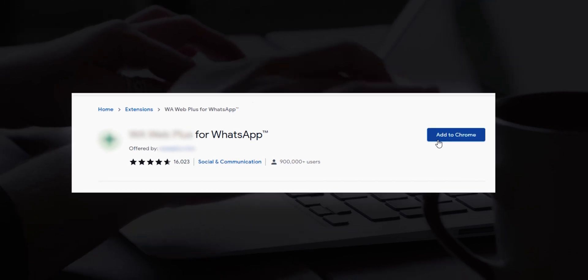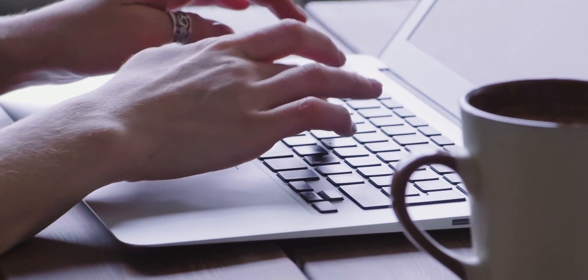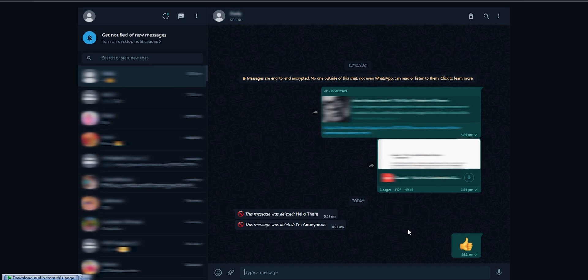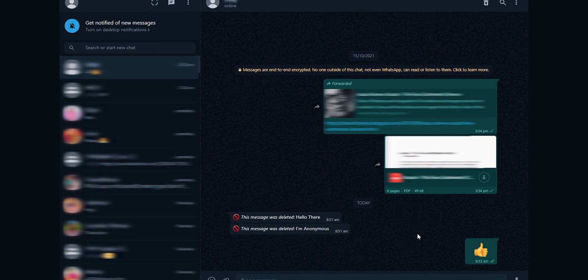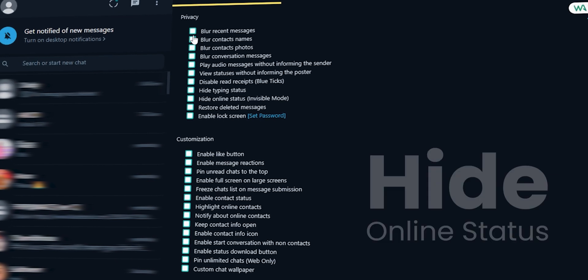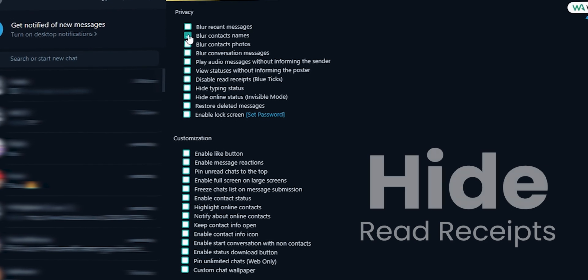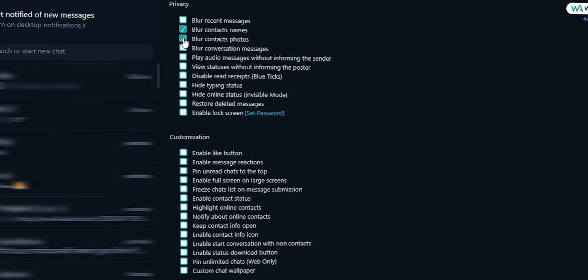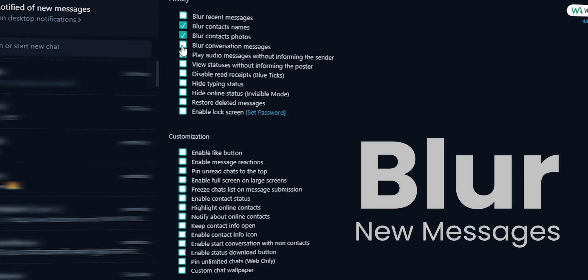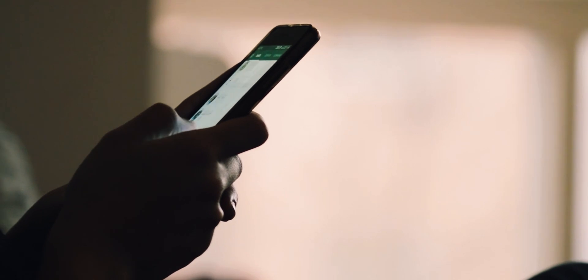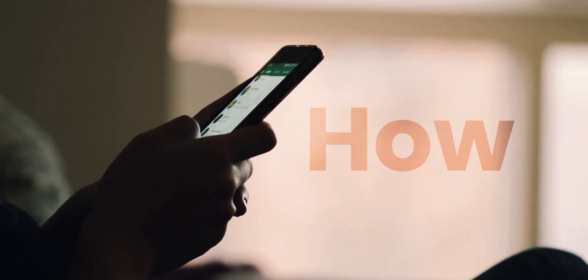With that said, an extension is available for Google Chrome which allows you to completely change your experience, enabling you to do things like recover deleted messages, hide your online status, read receipts and even blur contact names, profile pictures, new messages and much more. So let's see what that extension is and how to use it.